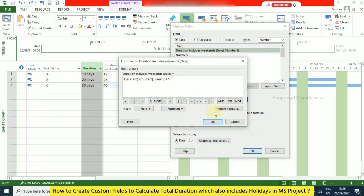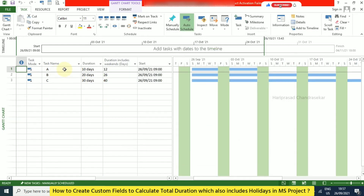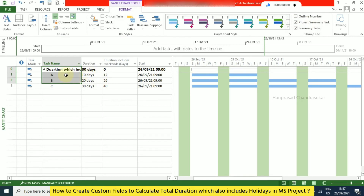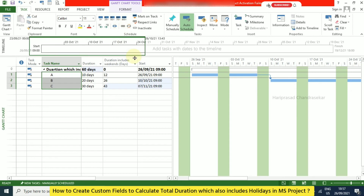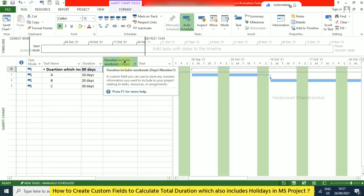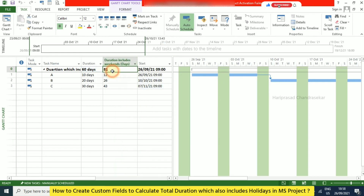Now we'll add links between tasks and look at the project summary task. After putting the links, the total duration shows 60 days but the custom field is showing zero for the summary row. To fix this, right-click, go to Custom Fields, and under 'Calculation for task and group summary rows' select Roll Up and choose Sum. Click OK and you will see the total duration in the summary.